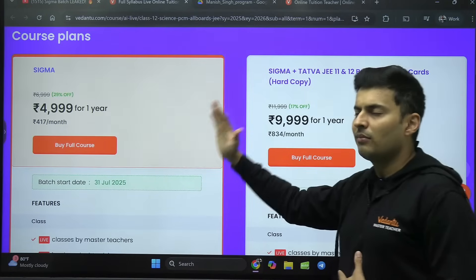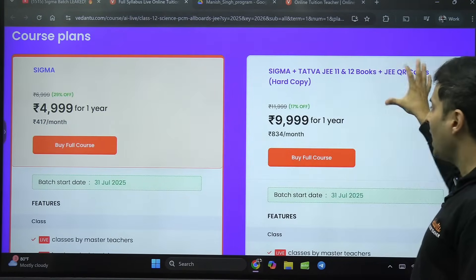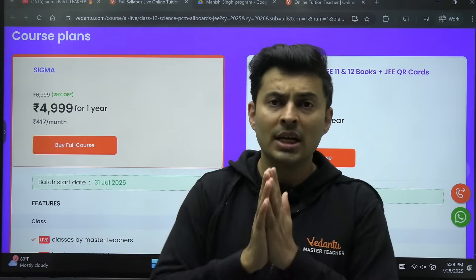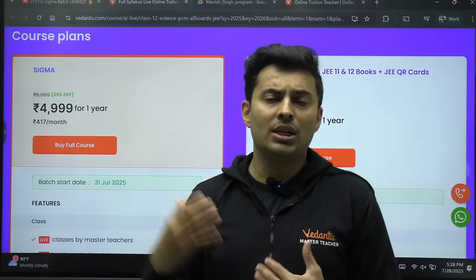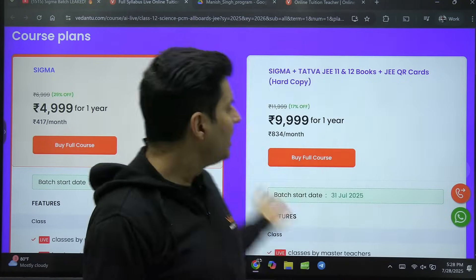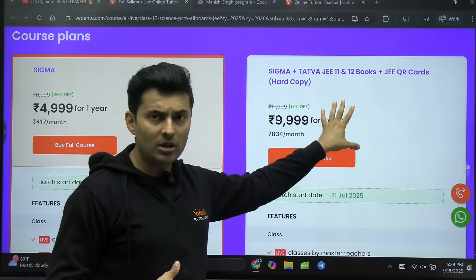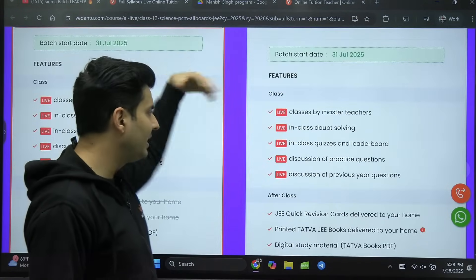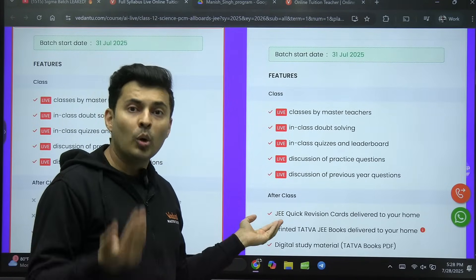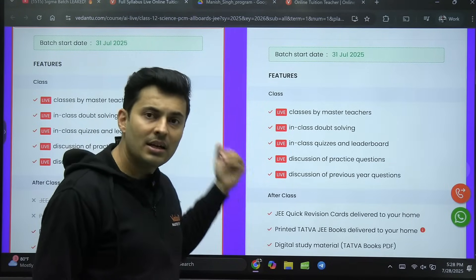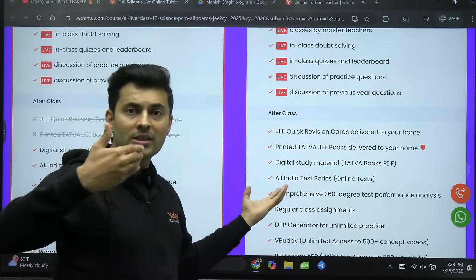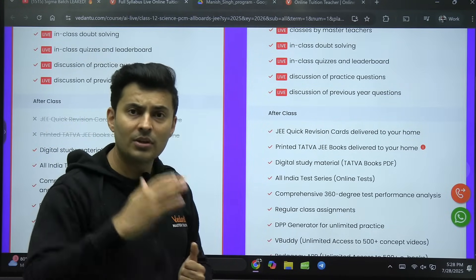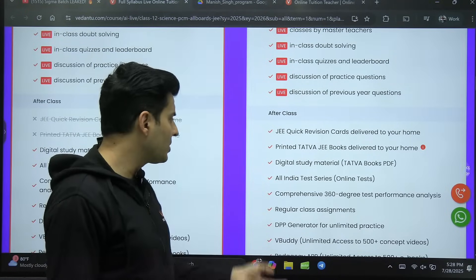The combo version includes Tattva books and flash cards delivered to your doorstep. Both are at very affordable prices — 4999 and 9999 — instead of paying lakhs at some random coaching where you don't feel the connect. You get coaching modules, revision material, flash cards so you don't need to make notes. It also includes live classes, in-class doubt solving, post-class replay, doubt solving, quizzes, class tests, mock tests, the revision module, and JEE Advanced preparation.